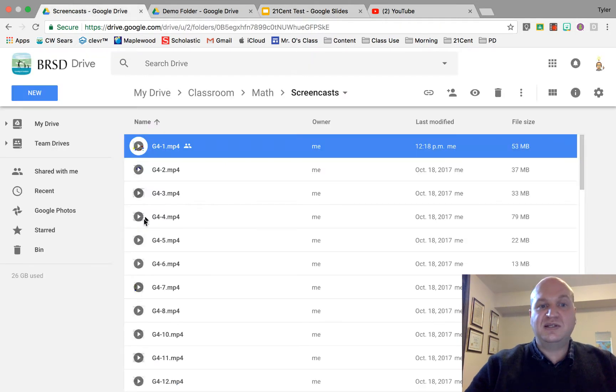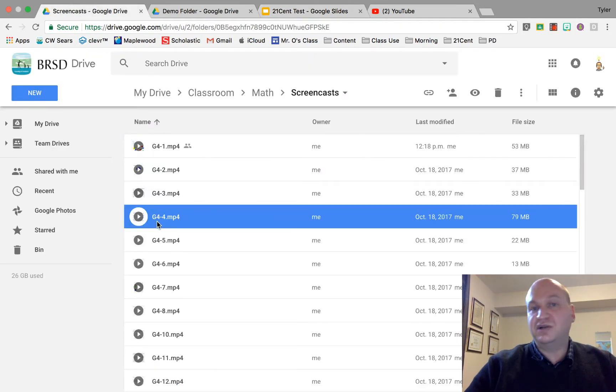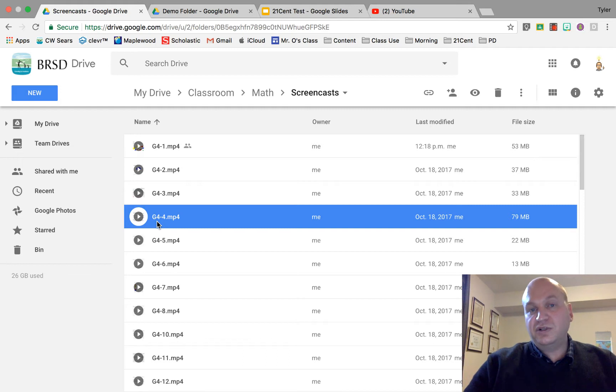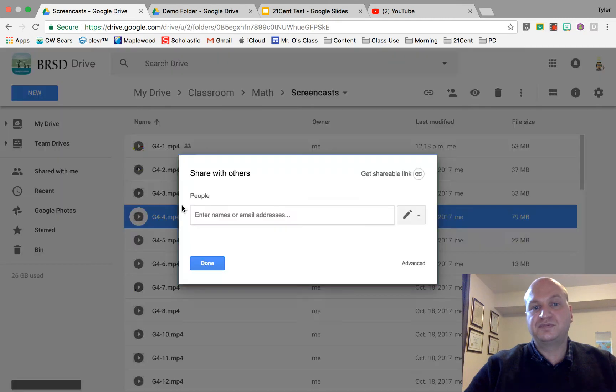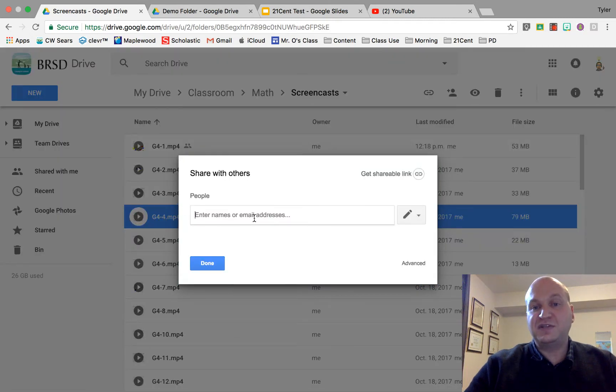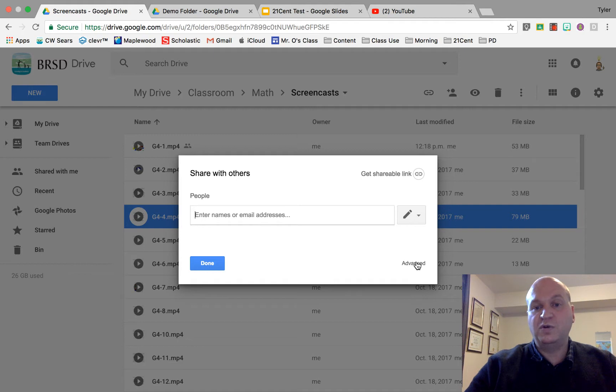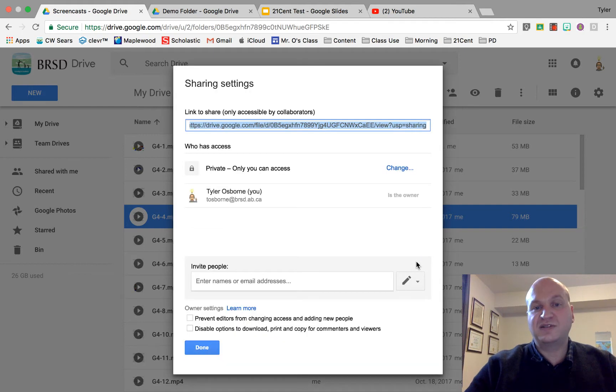So let's say this is the video that I shared. It isn't but let's say it was. In order to share this video I need to right-click on the video, go to share and then I can enter in specific names or if I want to share it with a whole group I go to advanced.